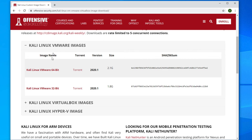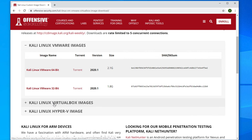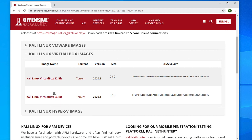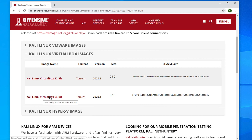By default the VMware images section is expanded, but since we are using VirtualBox, click on the VirtualBox section to expand it. You'll see the available versions of Kali Linux for VirtualBox. If your computer is 64-bit, download that version; if 32-bit, download the 32-bit version. I'll click the 64-bit version to begin.